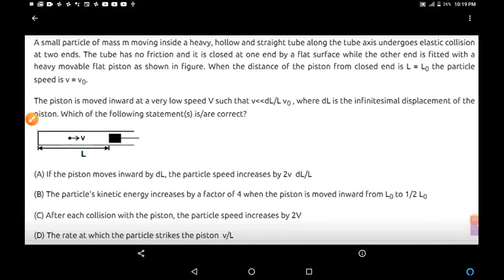Here is a question from the chapter Conservation of Momentum. A small particle of mass M moving inside a heavy, hollow and straight tube along the tube axis undergoes elastic collision at two ends. The tube has no friction and it is closed at one end by a flat surface while the other end is fitted with a heavy, movable, flat piston. When the distance of the piston from the closed end is L equal to L0, the particle speed V is equal to V0.